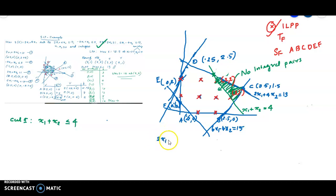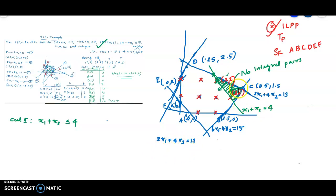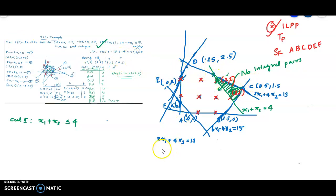We intersect the cutting plane constraint with the existing constraints. The constraint 2x1 plus 4x2 equals 13 is one boundary. We add x1 plus x2 equals 4 as the new cutting plane. Solving these simultaneously gives us the new vertex of the modified LPP feasible region.